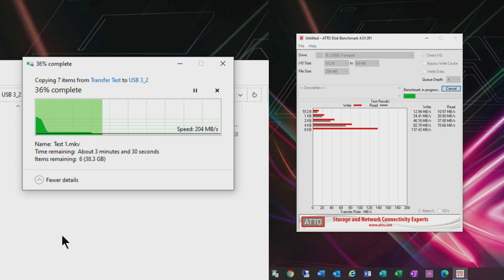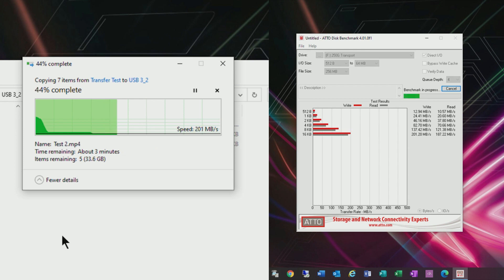So even with the T7 attached to a USB 3 controller which is reducing its speed it's still faster than this transfer drive.